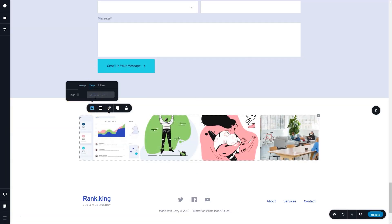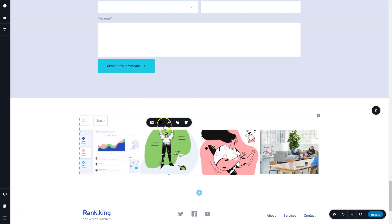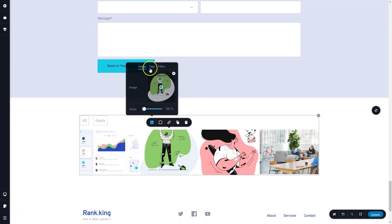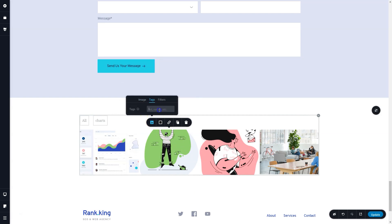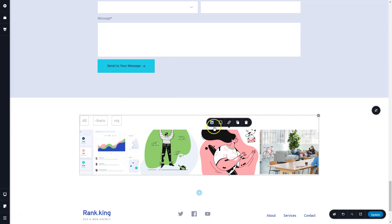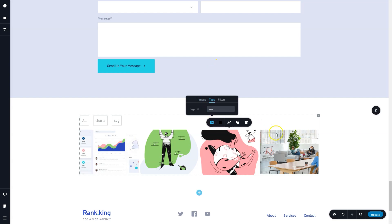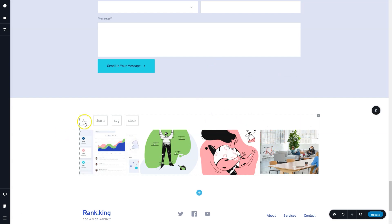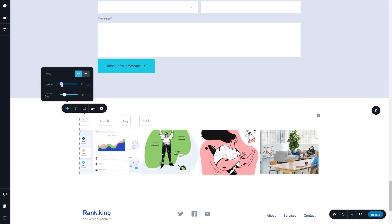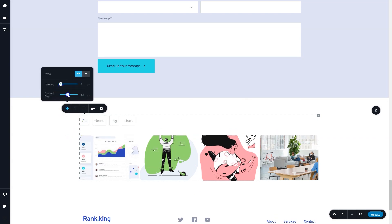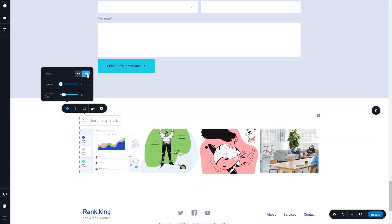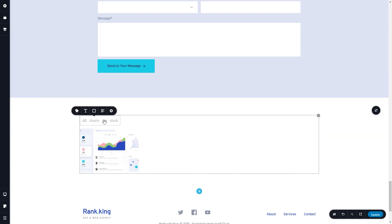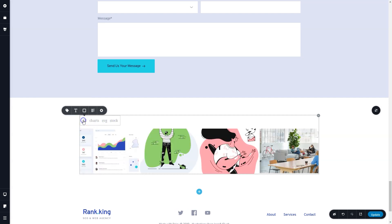Similar to the accordion element, the gallery element also includes now tag options. What that means is that you can assign tags to the different photos. These will appear at the top of the gallery element. Selecting them will choose which images will display. A really great filter.